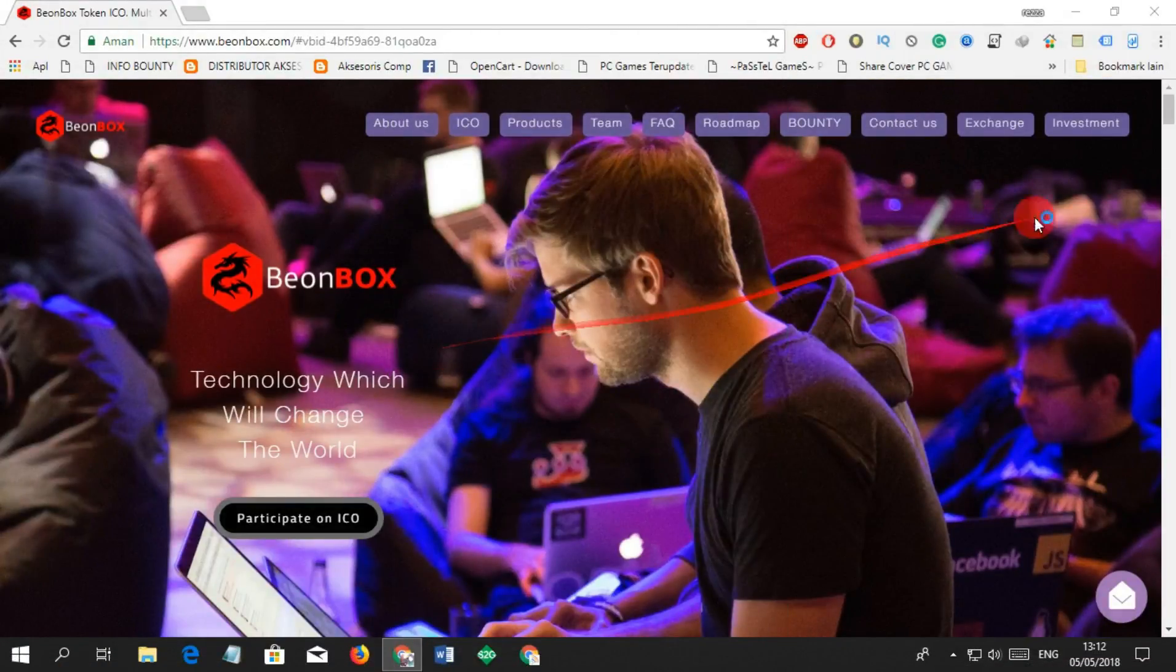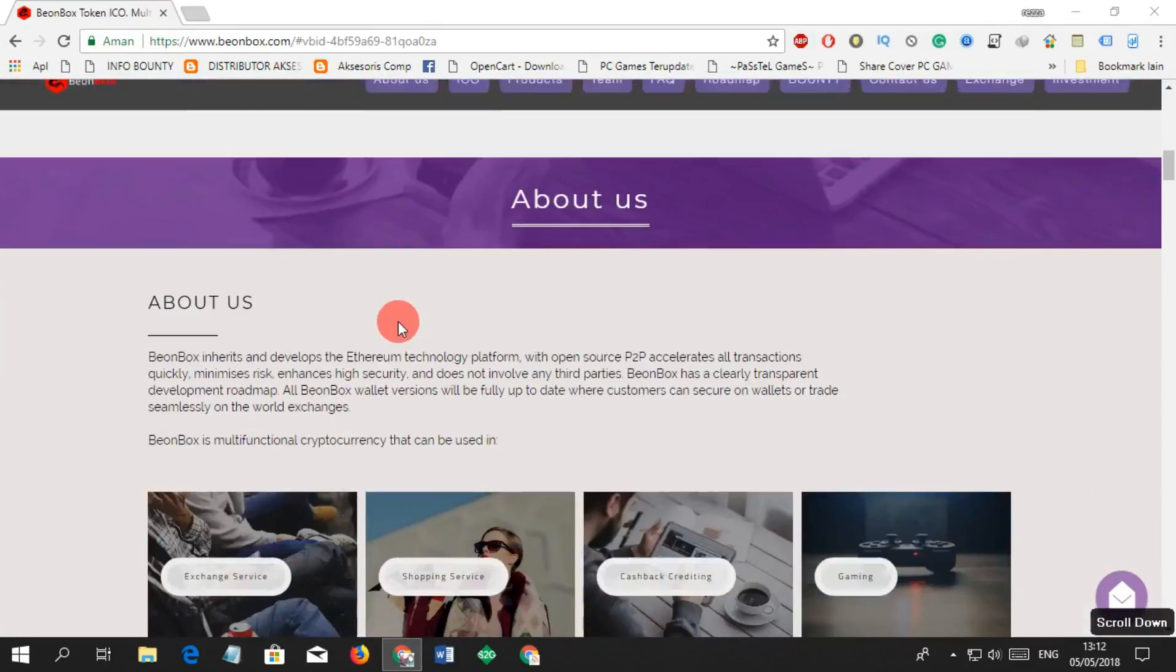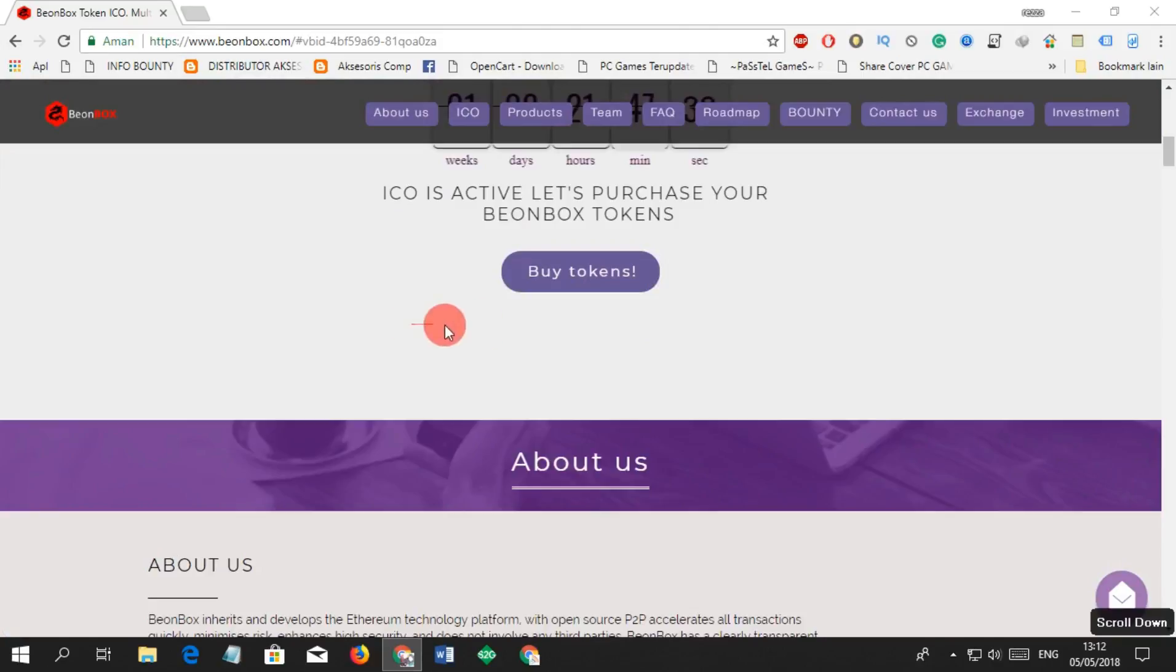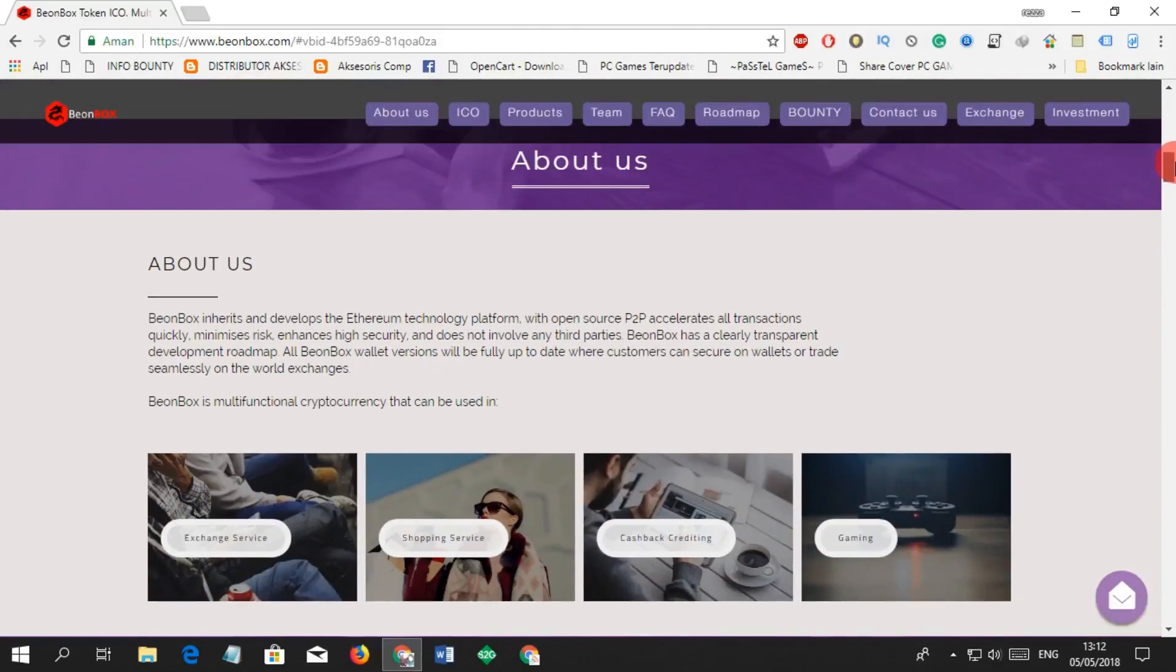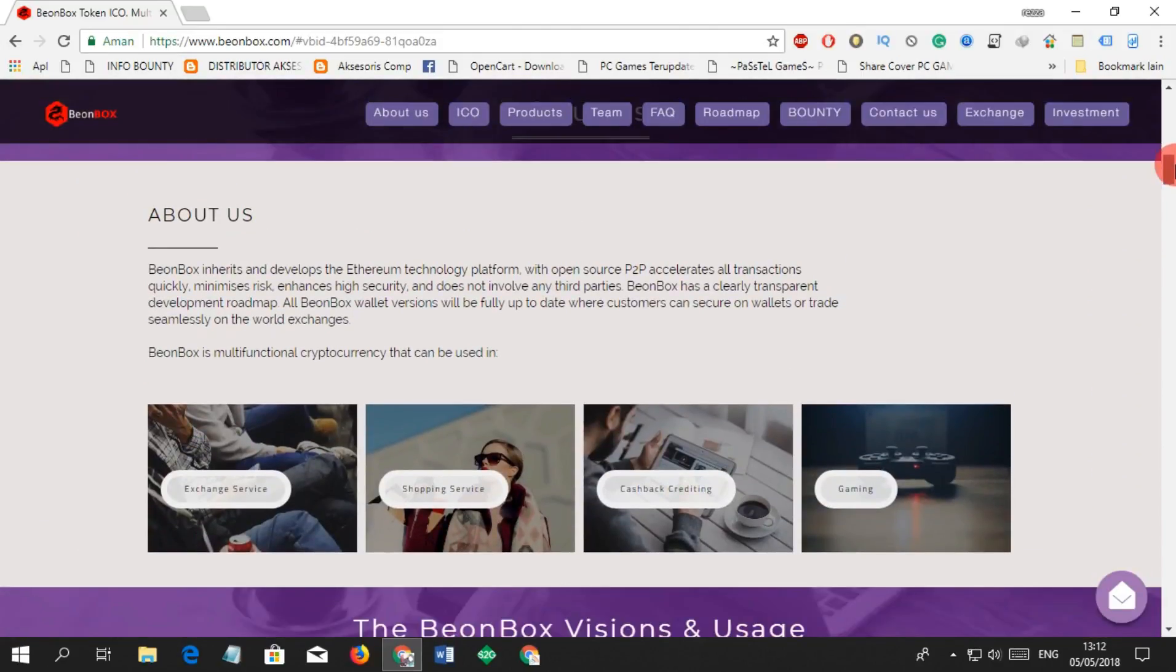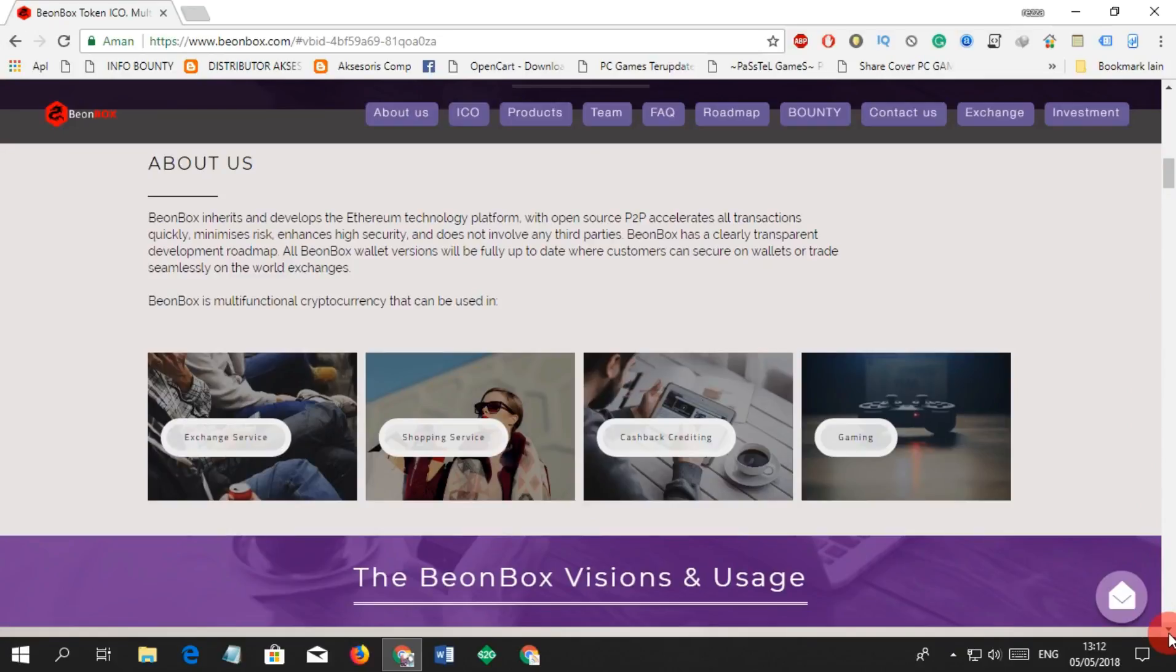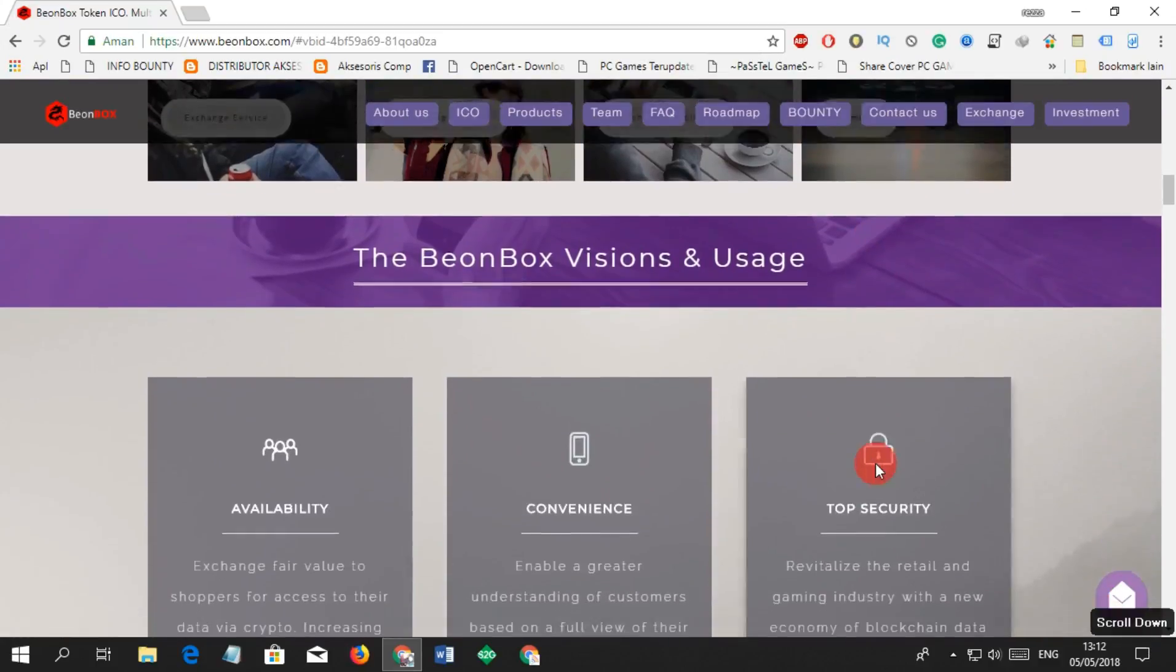BeonBox inherits and develops the Ethereum technology platform with open source P2P, accelerates all transactions quickly, minimizes risk, enhances high security, and does not involve any third parties. BeonBox has a clearly transparent development roadmap. All BeonBox wallet versions will be fully up to date where customers can secure wallets or trade seamlessly on world exchanges.